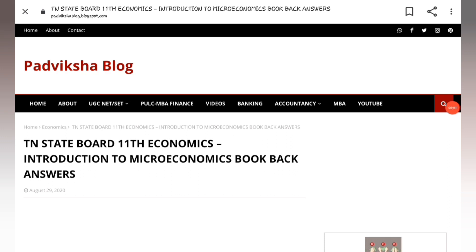Hello guys, welcome to Padviksha. If you look at economics, we have a full Chapter 1, so I will upload the book back answers for Introduction to Microeconomics.